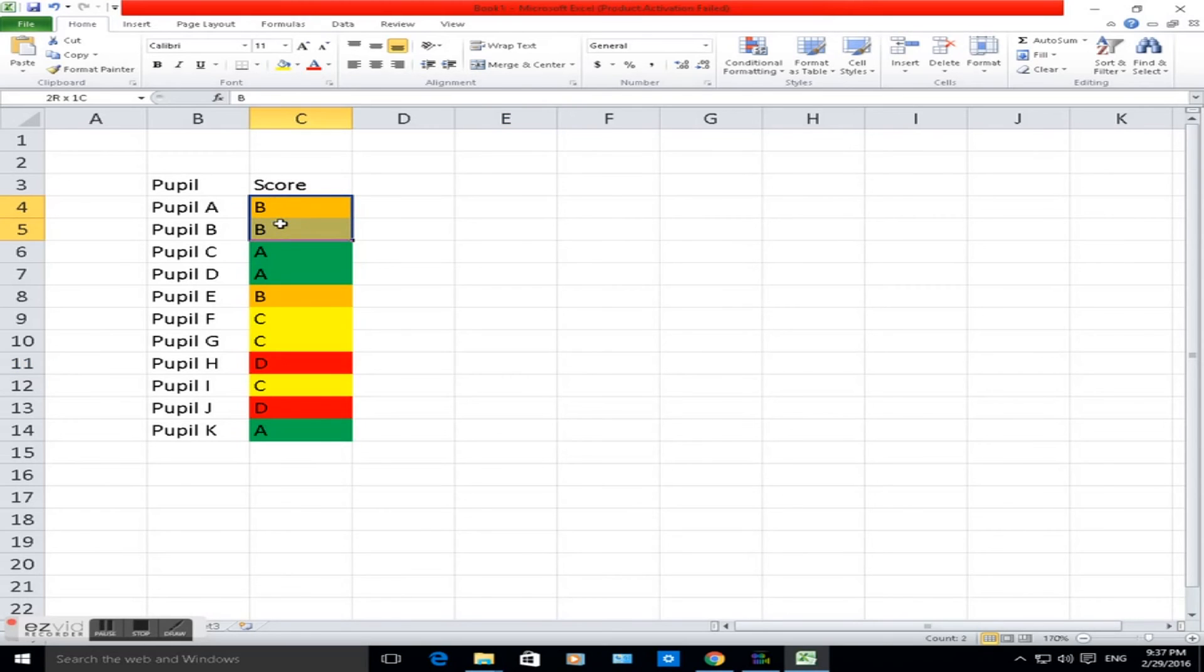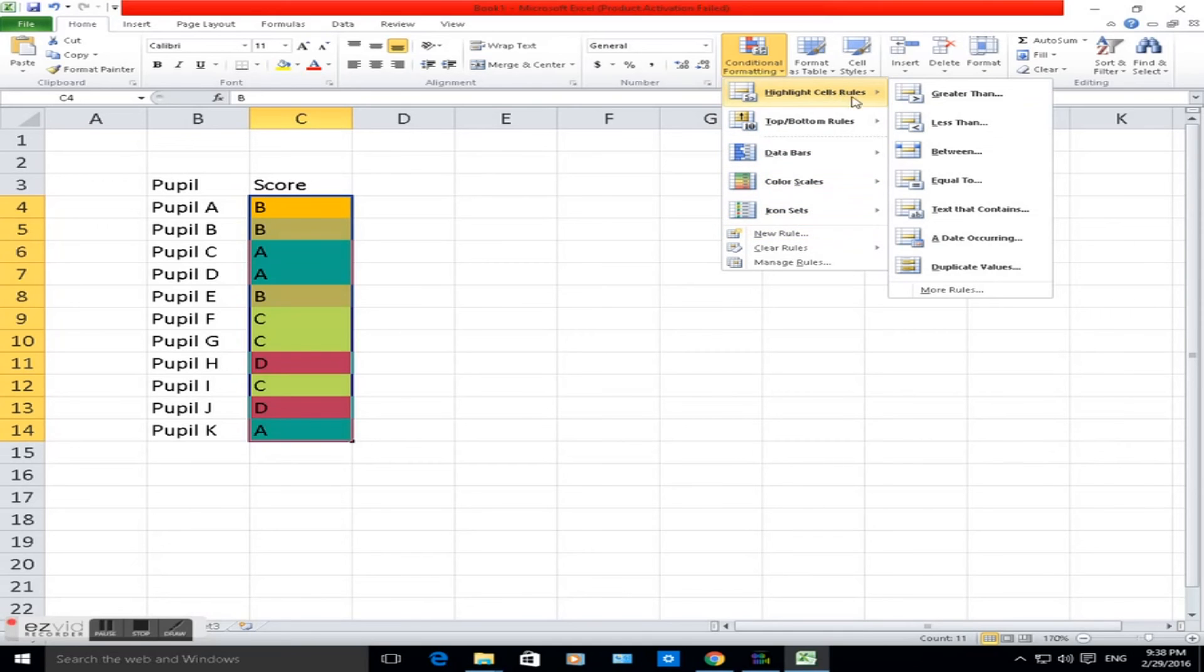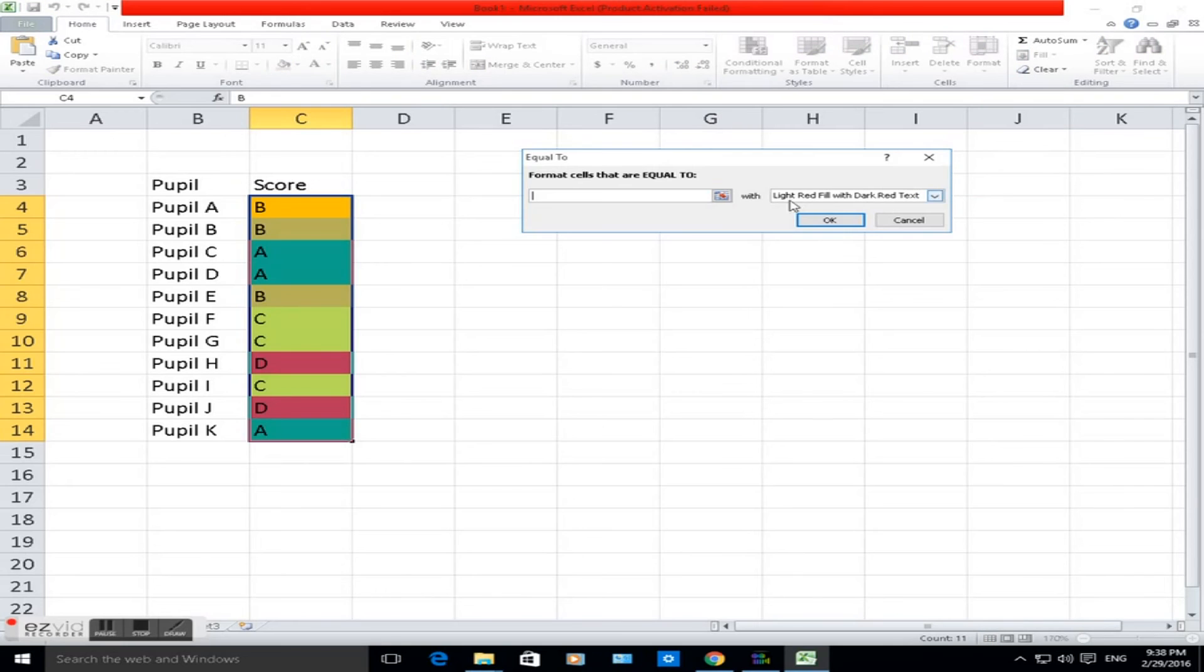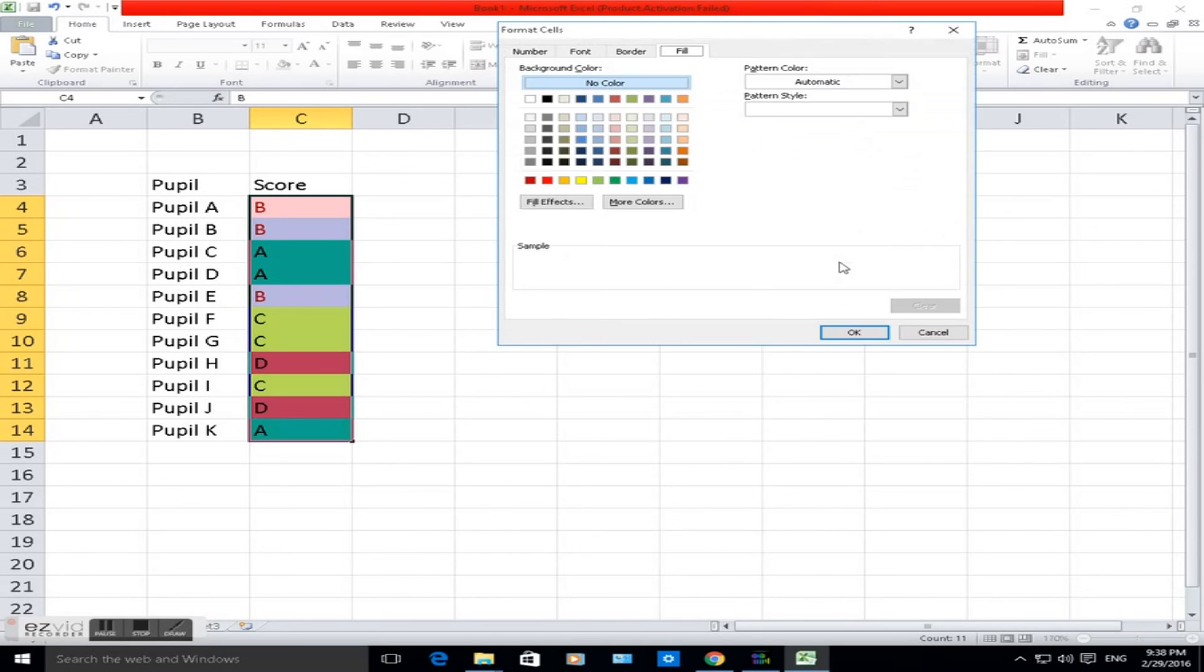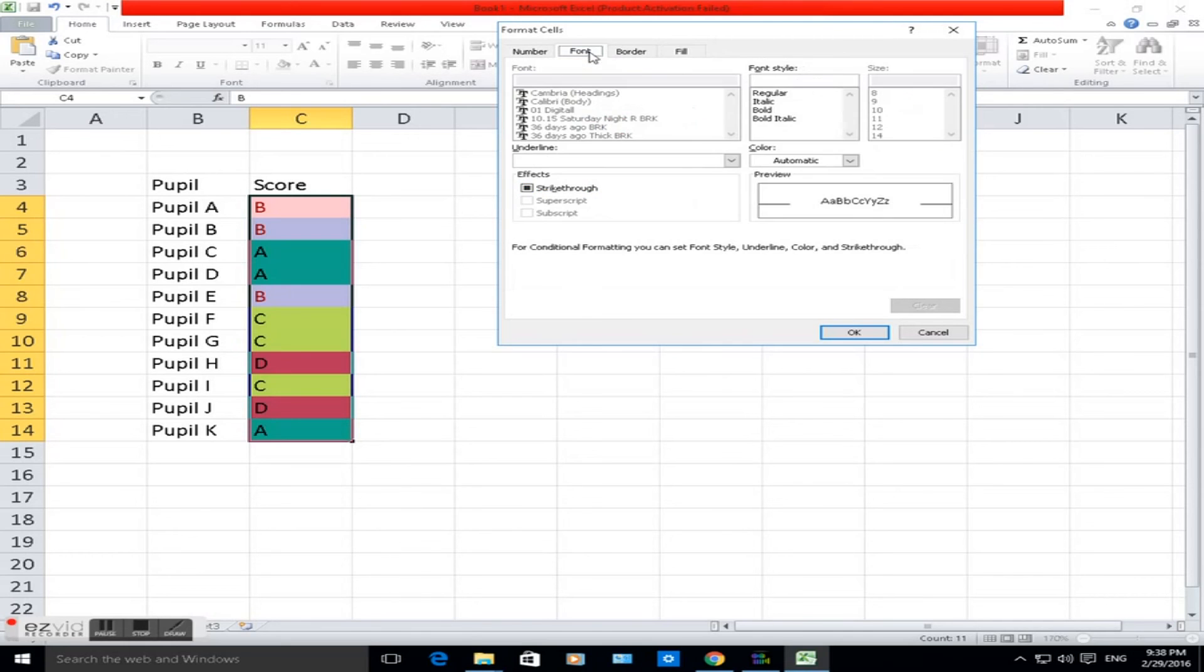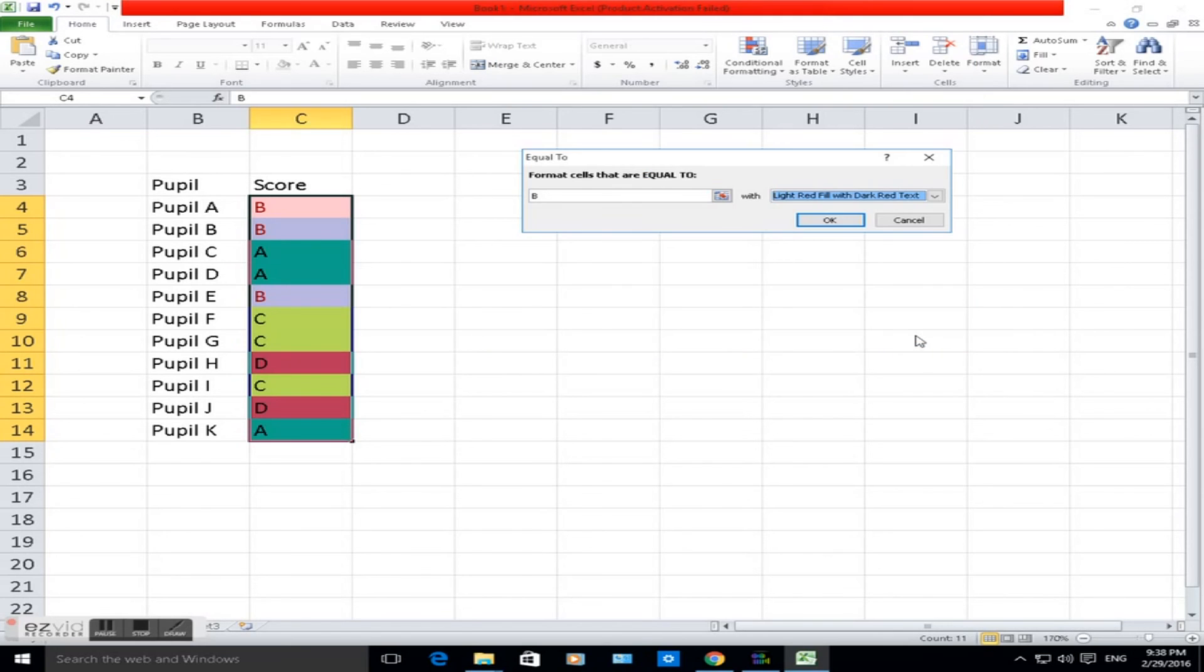You could also change the color of the writing. Highlight it, same sort of way. Conditional formatting. You can choose highlight cell rules. If it's equal to, this time a different way. If that cell is equal to, let's say B, you can change it to an automatic and get the predefined colors here, or you can choose custom format here and go through and change the font type or font color and the fill color there.